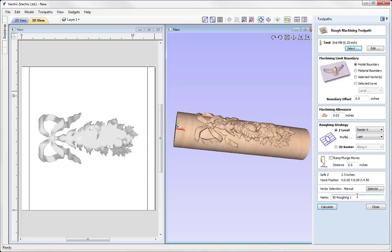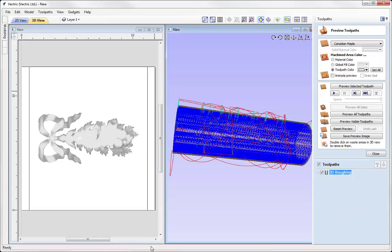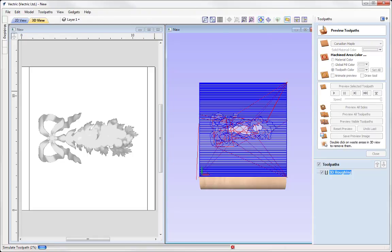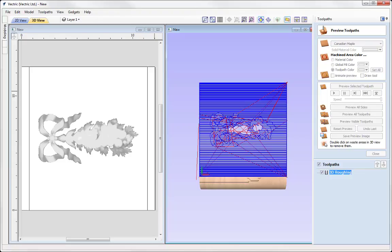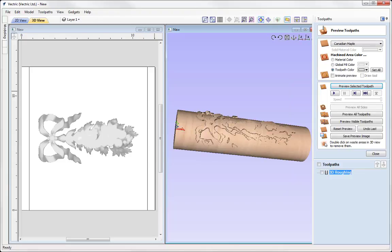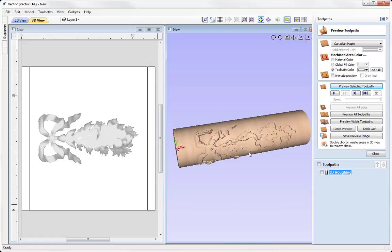We'll give that the name '3D Roughing' and press Calculate. The software calculates the toolpath and we can preview it. You can see the software has unwrapped our path as it calculates the toolpath preview. Even though we're previewing this in a wrapped environment, the software still treats it as a flat 3-axis toolpath — and it will be the compatible post processor that exchanges the Y values for rotary axis movements.